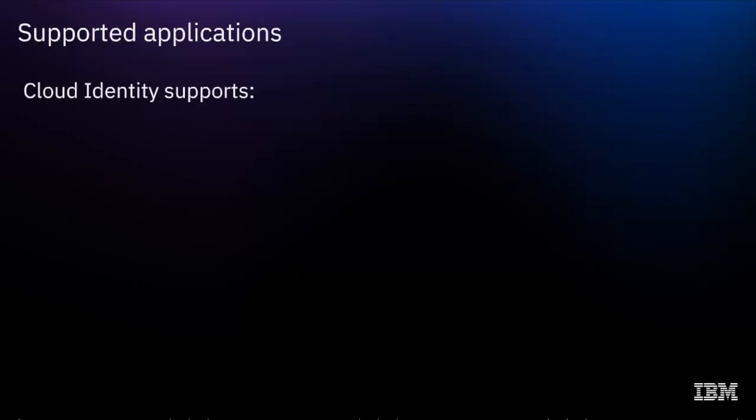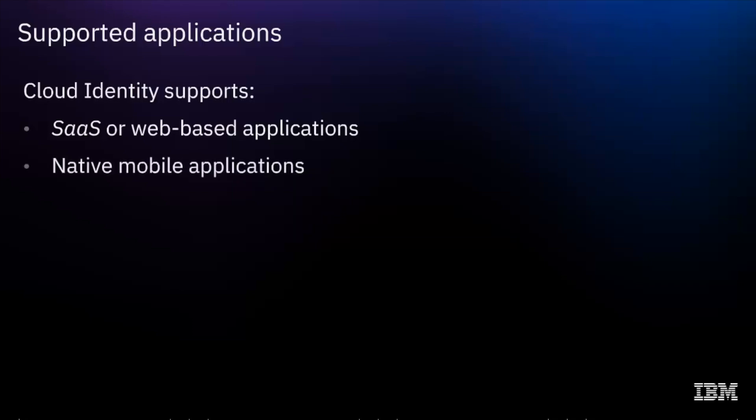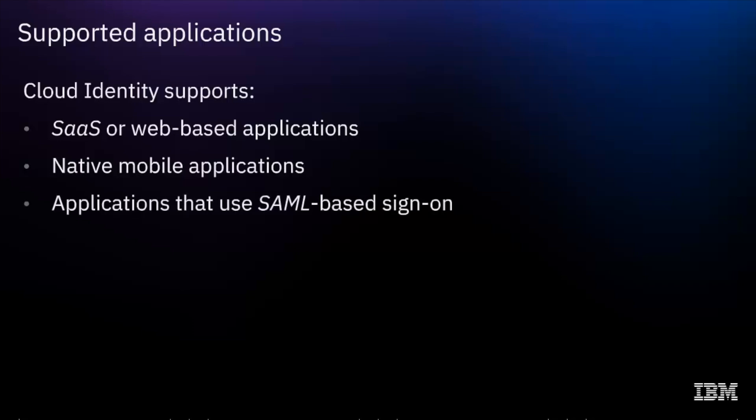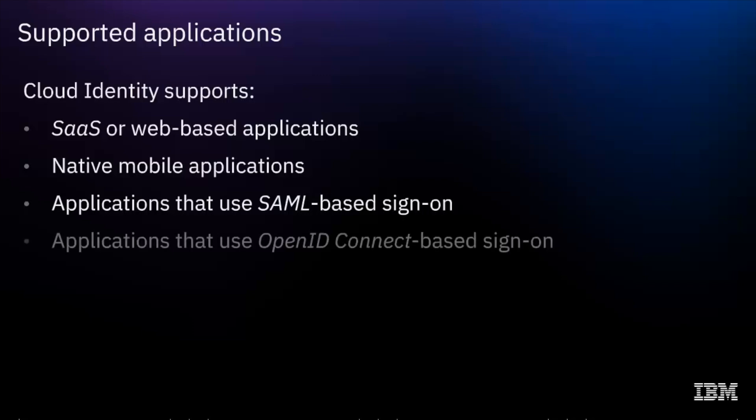Cloud identity supports software as a service or web-based applications, native mobile applications, applications that use SAML or security assertion markup language based sign-on, and finally, applications that use OpenID Connect based sign-on.